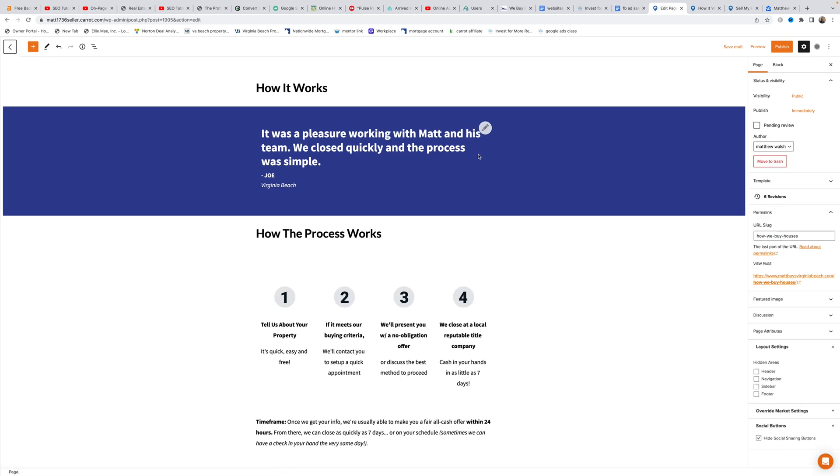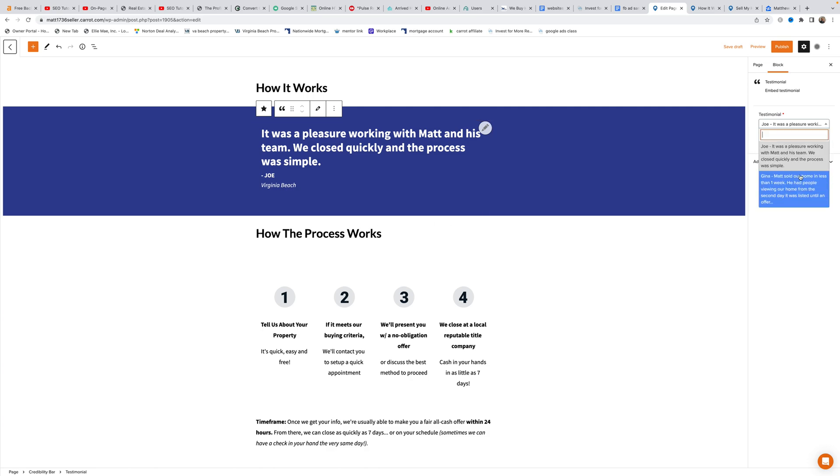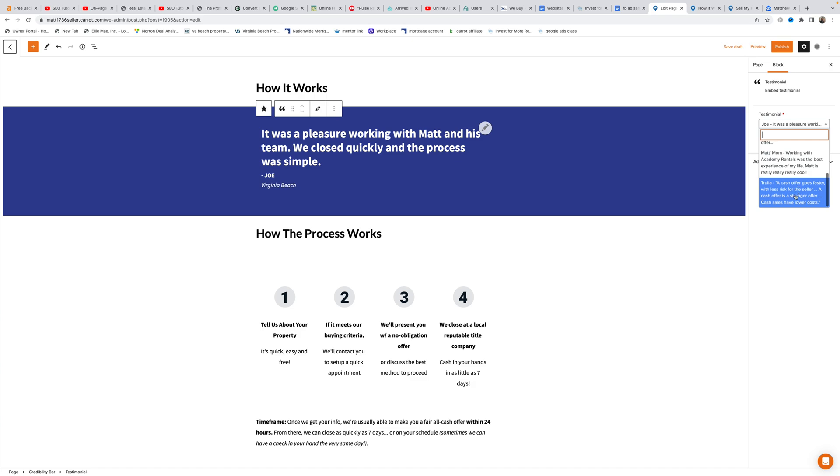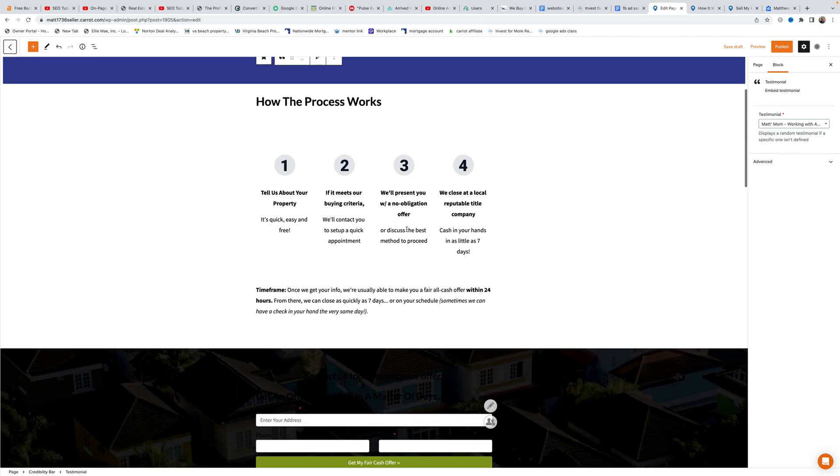Matt clicks on the testimonial element and shows that the new Matt's mom testimonial now appears in the dropdown along with Joe, Gina, and Trulia. It displays the full text: working with Academy Rentals was the best experience of my life, Matt is really really really cool, from mom in New Jersey.